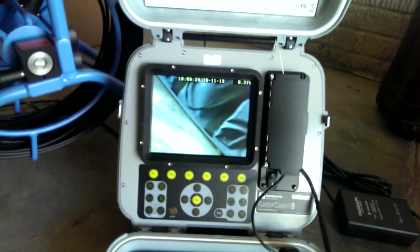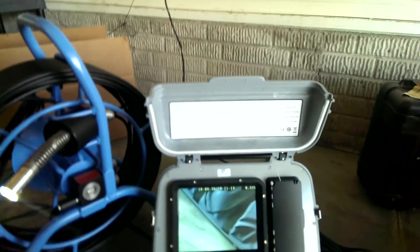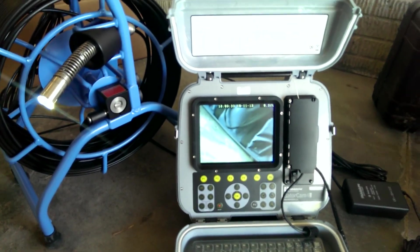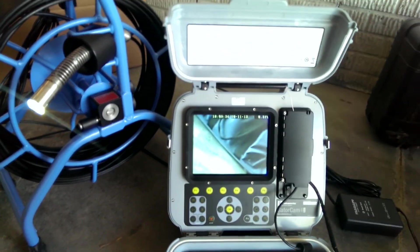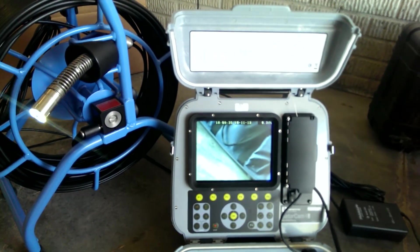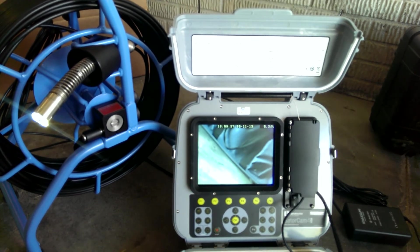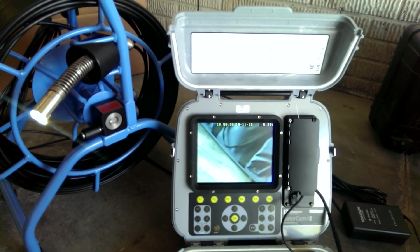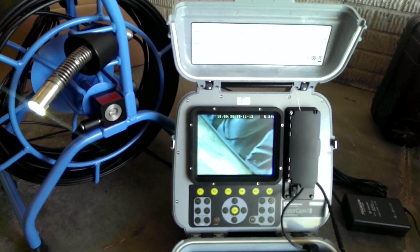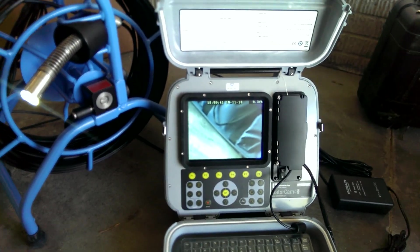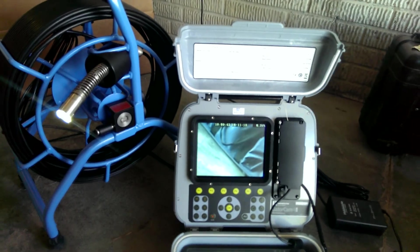So that's the GatorCam 4 plumber system by Radio Detection. If you have any other questions, please feel free to contact us by email or phone, or you can download the brochure online on our website.